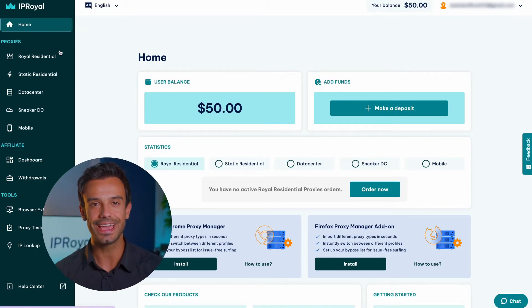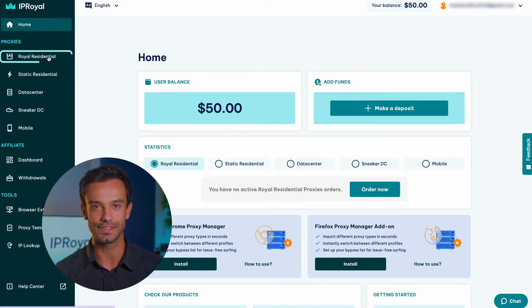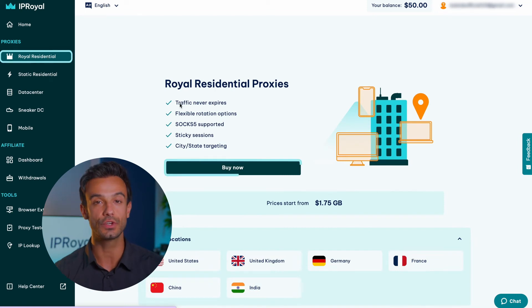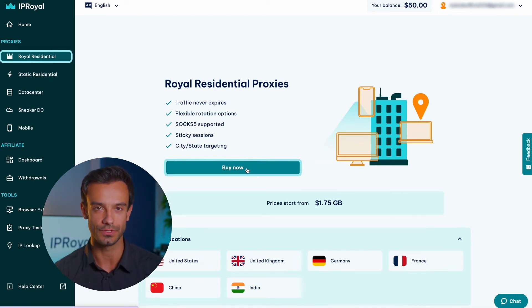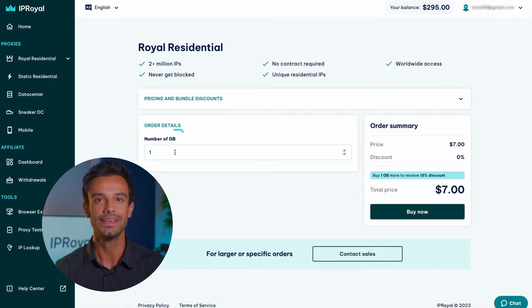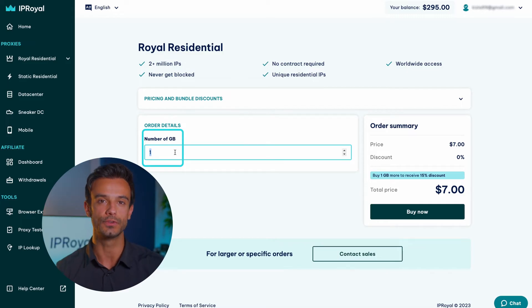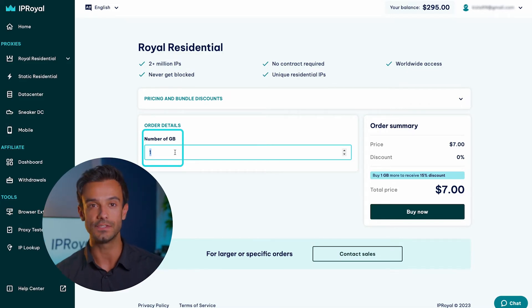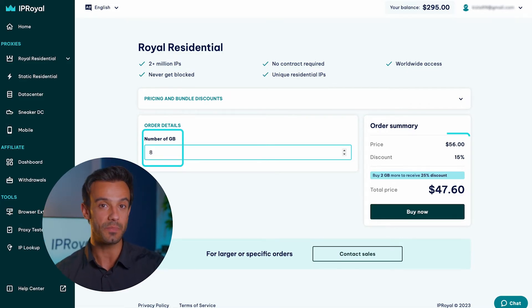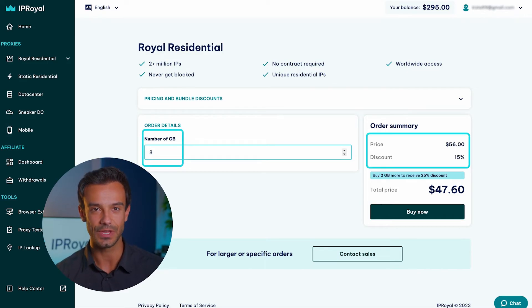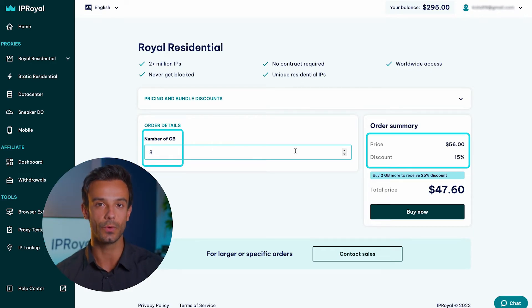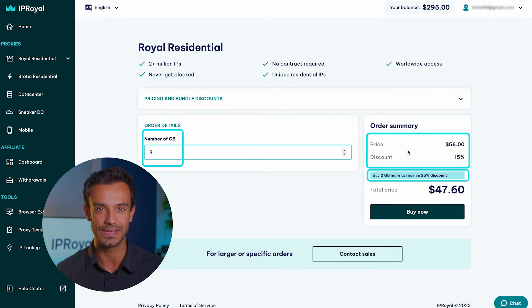Let's move on to the ordering process and create a new order. Select Royal Residential from the left and click the Create New Order button. Start by selecting how many gigabytes you want to purchase. The more gigabytes you order, the bigger the discount. You can also see how many gigabytes you need to order to reach a bigger discount.